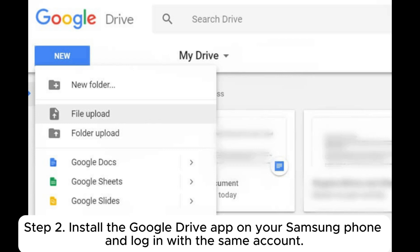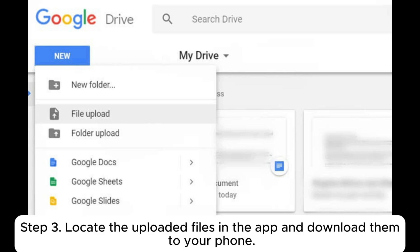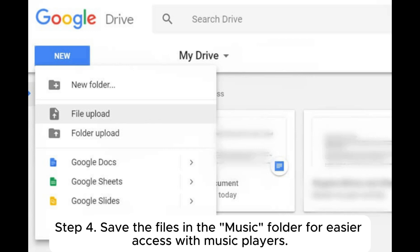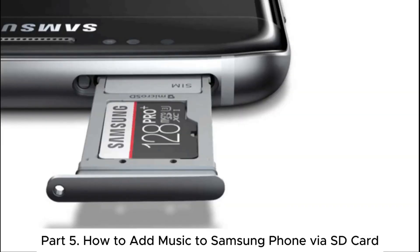Install the Google Drive app on your Samsung phone and log in with the same account. Locate the uploaded files in the app and download them to your phone. Save the files in the music folder for easier access with music players.